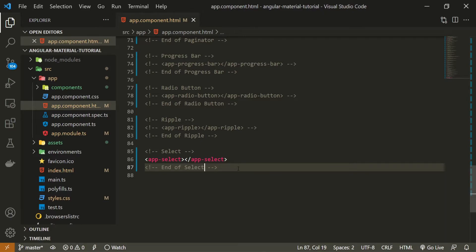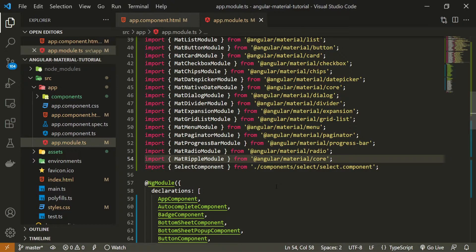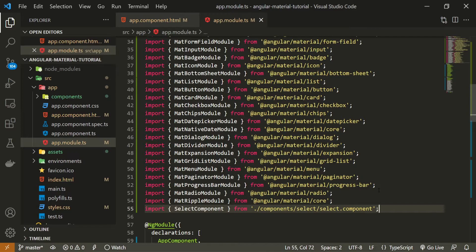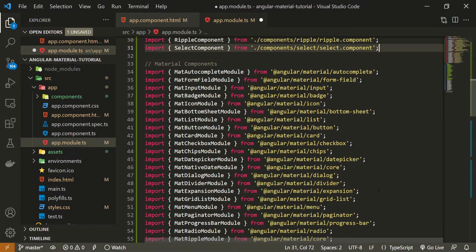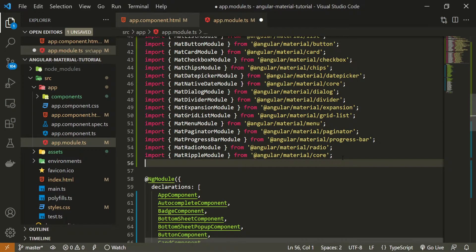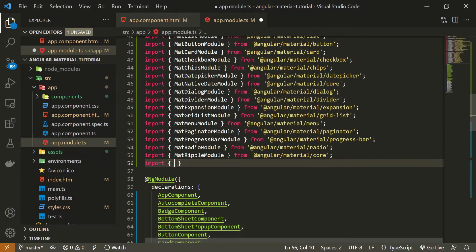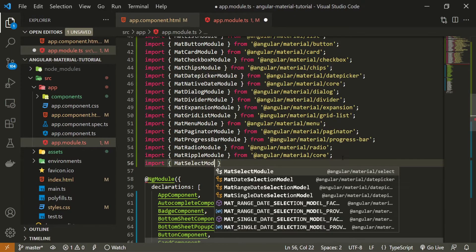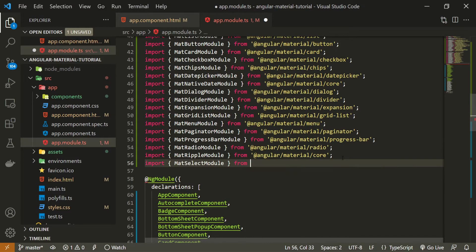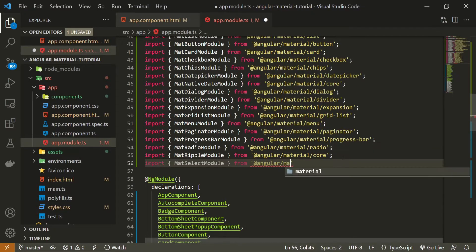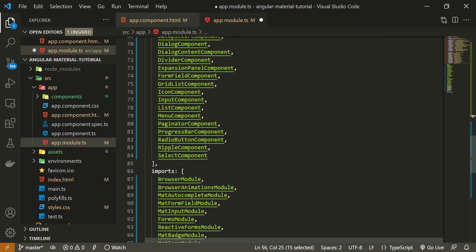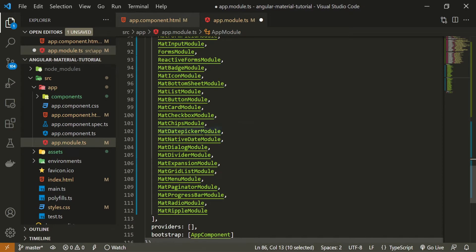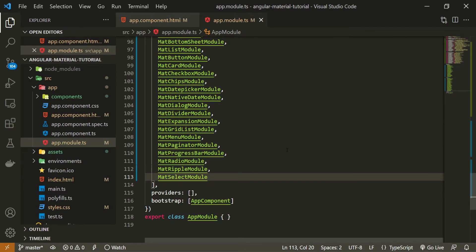As we wish to use the select component from Angular Material, we will need to import a proper module. First, in my imports here, I will move this component that I just generated to a tab. I will now import my MatSelectModule, and I will import that from @angular/material/select. Be sure to pass this MatSelectModule down in this imports array so you could use this select component.